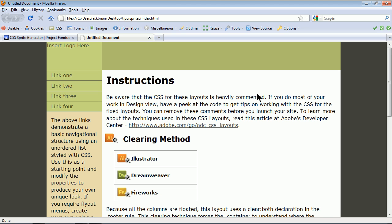Alright, I want to show you guys a great way to work with what are called CSS sprites. Let me show you.